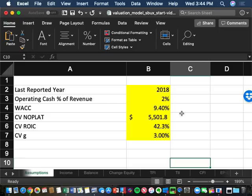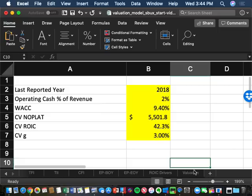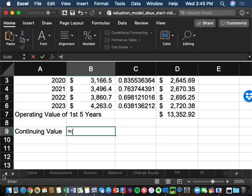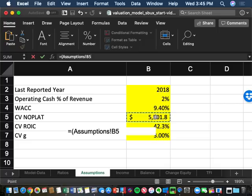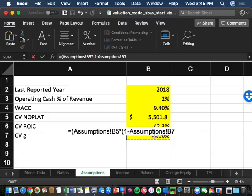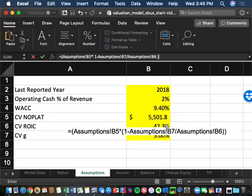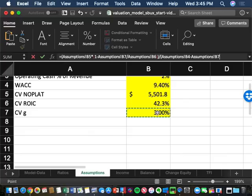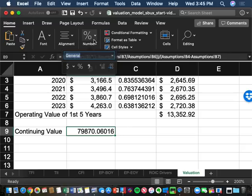Now I'll plug in the key value driver formula. It equals NOPLAT (B5) times (1 minus CVG B7 divided by CVROIC B6), divided by (WACC B4 minus CVG B7). This gives approximately $79.87 billion for the continuing value. That represents what Starbucks will generate from year six onward in perpetuity.